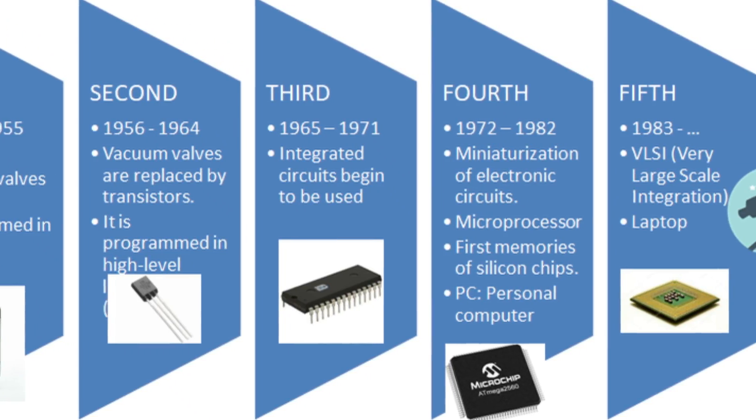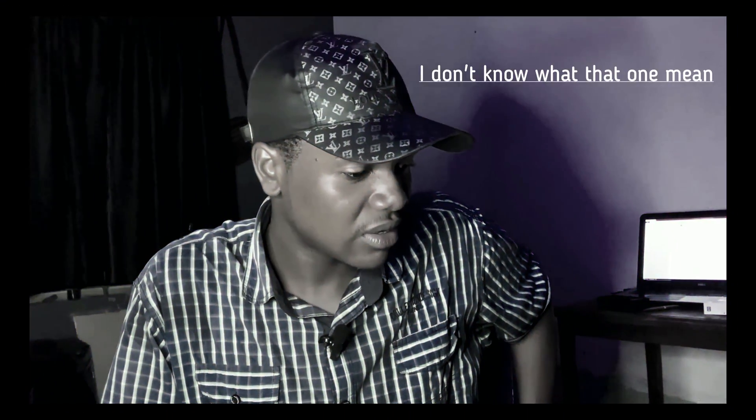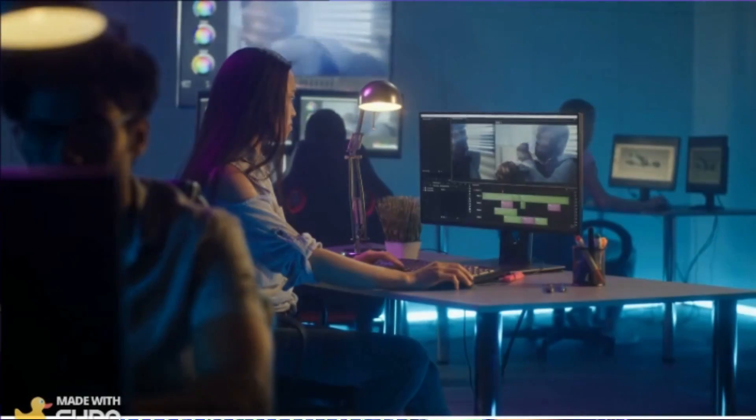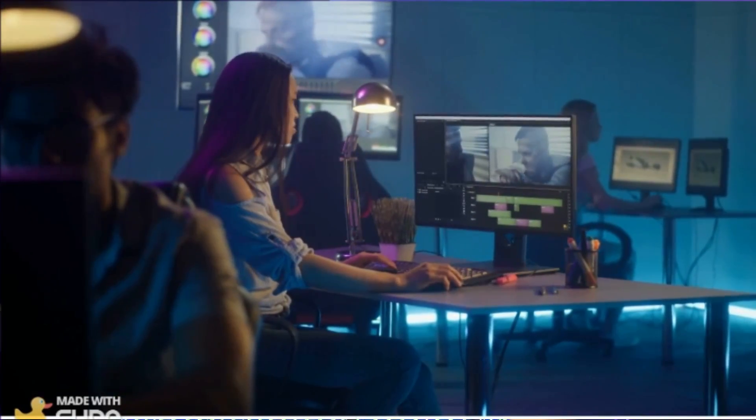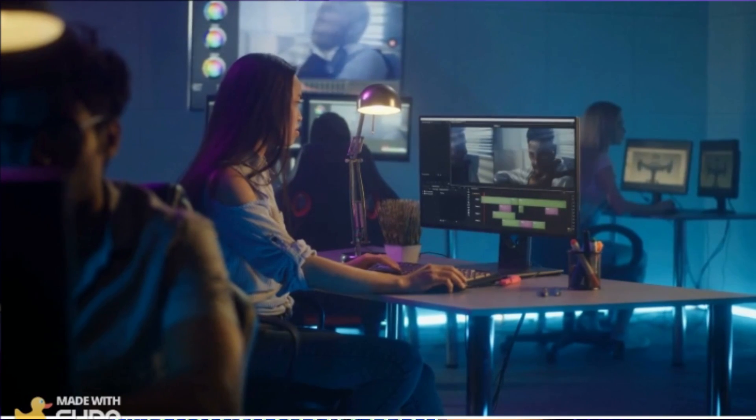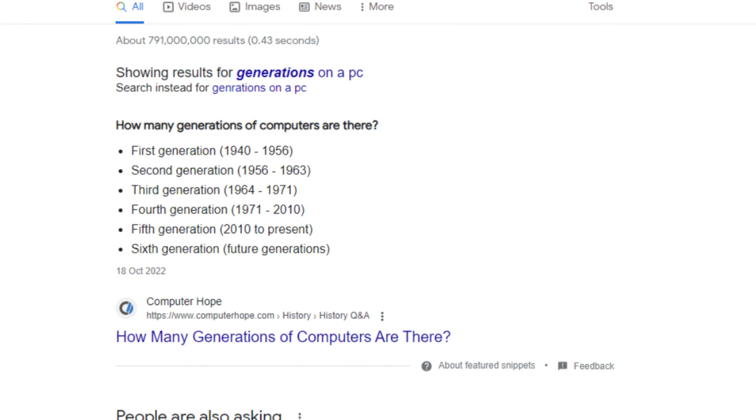There's also something called generations of a PC. Generation plays a huge part in the performance of your PC. Generation refers to the time frame in which your PC was manufactured. You can find fifth, sixth, and seventh generation PCs. If you find a PC that is a 10th generation or higher, you can know it has to be good.